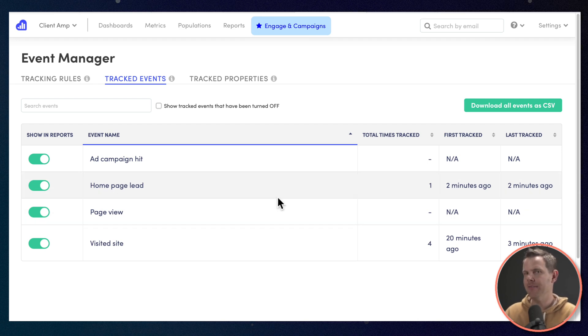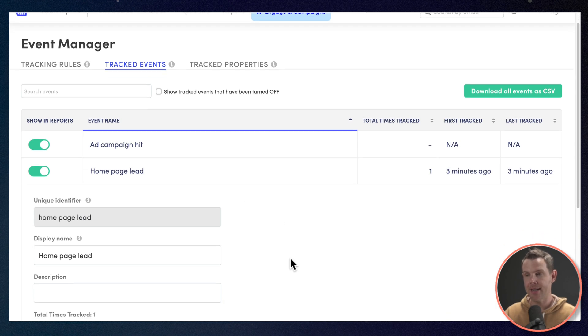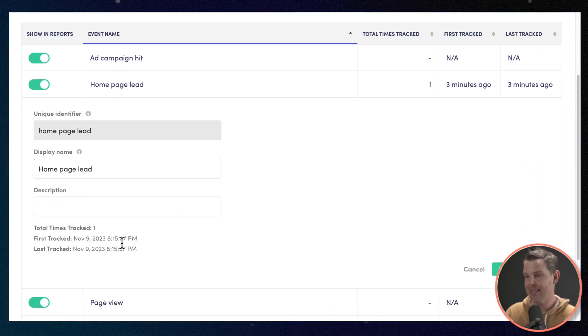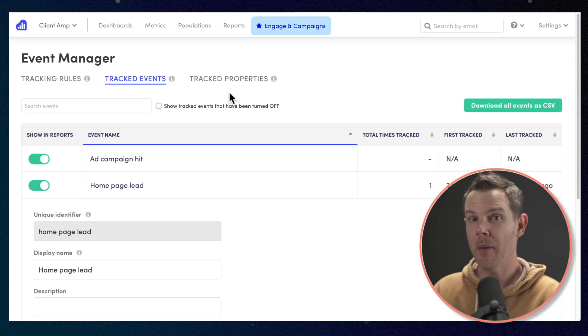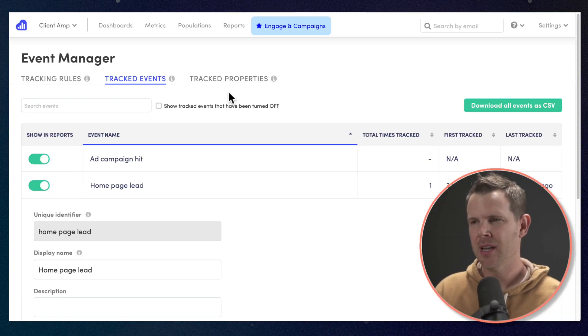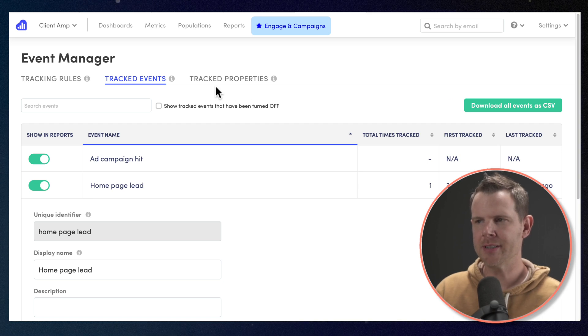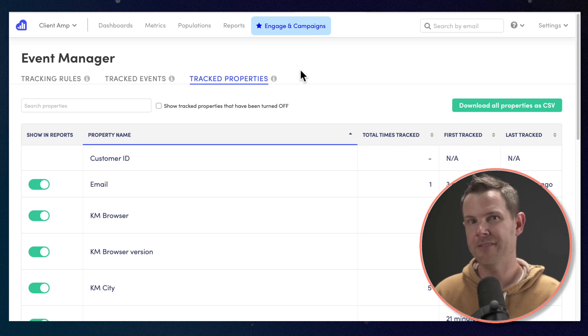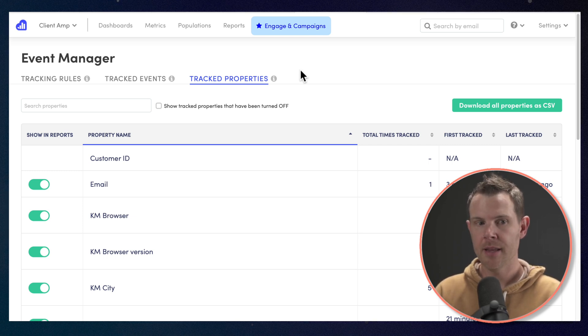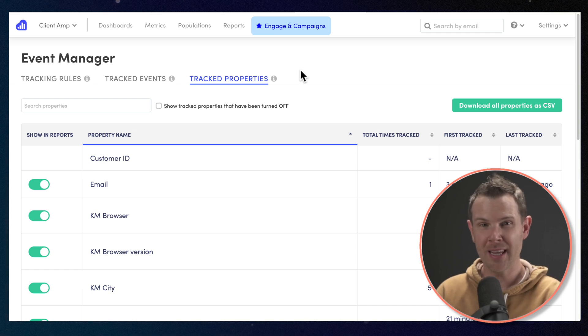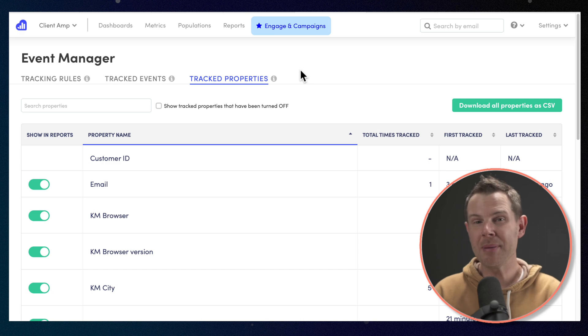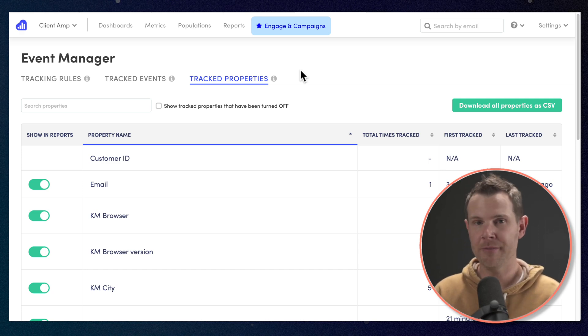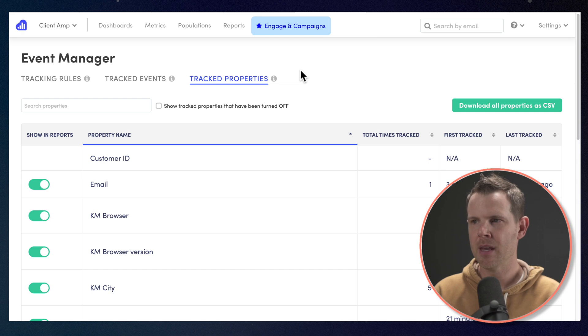So I just reloaded my event manager and you can see here that my homepage lead has in fact come in. It's been tracked a total of one time. However, I can't get very much information here about the event other than the fact that it happened. If I wanted to rename it, I could do that and I can see when it happened, but I don't know anything else. Now I'm going to show you how to find that information, but first let's wrap up the event manager because we still haven't talked about tracked properties. Tracked properties are properties that you can use inside of your reports to find out more about your clients.